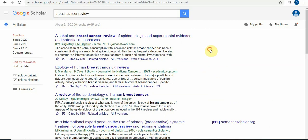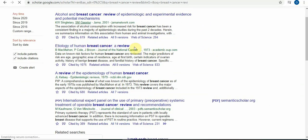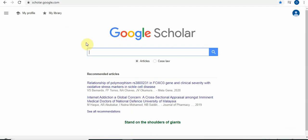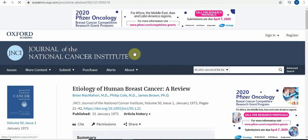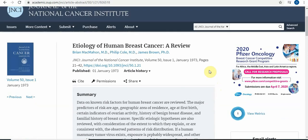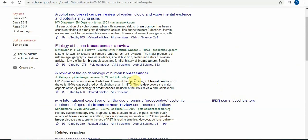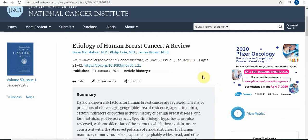Let's talk about the review first and see how to read it. Let's look at this one — a review on 'The Etiology of Human Breast Cancer,' covering the reasons for breast cancer. We can choose how many years back to search in Google Scholar from here. Let's open this first one. The first part we need to read is the title. I chose this one because it's a review about breast cancer, so we can read it.